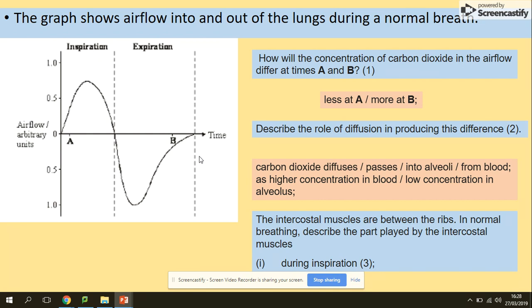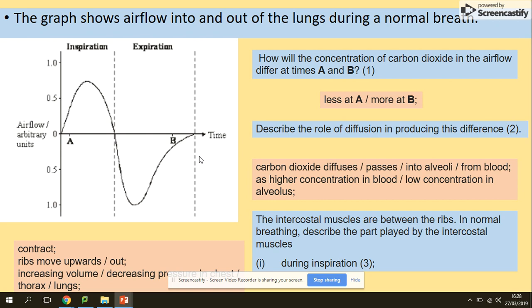The next question asks about the intercostal muscles — which are between the ribs — and their role in normal breathing, specifically during inspiration. Referring to our previous notes: during breathing in, the external intercostal muscles contract, the ribs move upwards, and this increases the volume of the thorax and decreases the pressure. That's everything for today — thank you, see you soon.